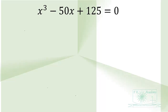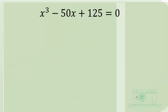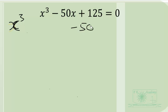In this video, let us find the real roots or the real number solutions to this cubic equation: x cubed minus 50x plus 125 is equal to zero. We can factor, so let us rewrite this as x cubed minus 50x plus 125 equals zero.